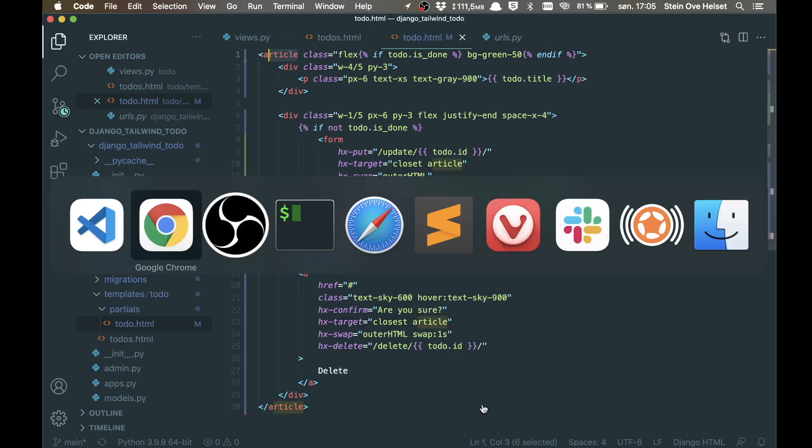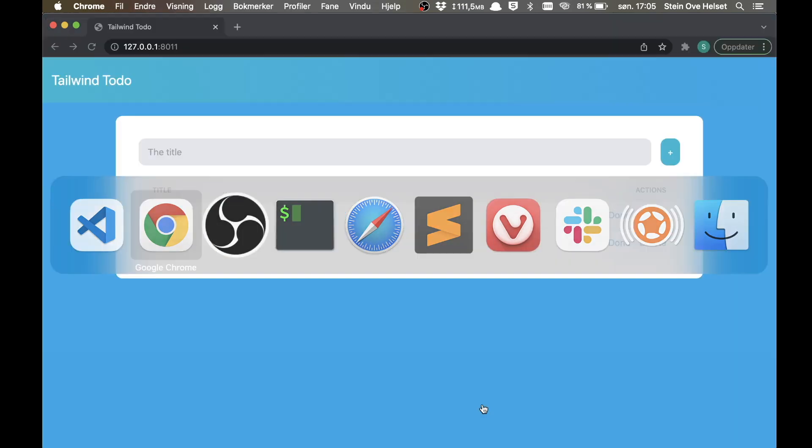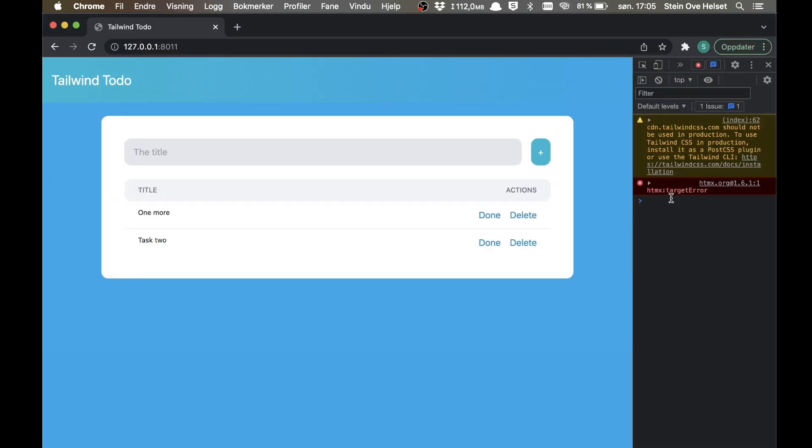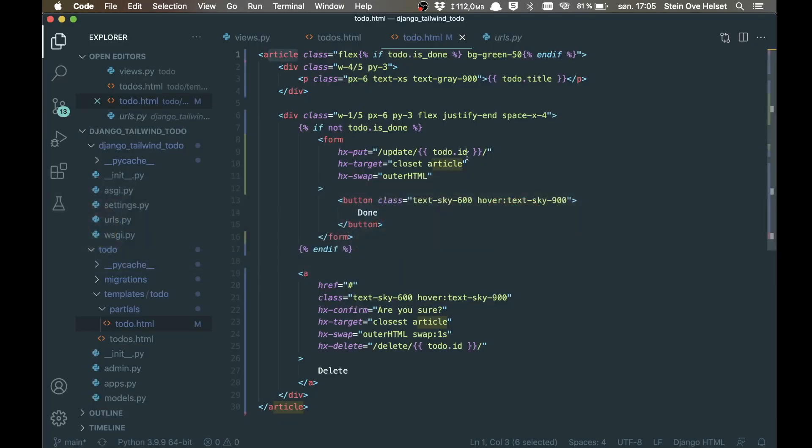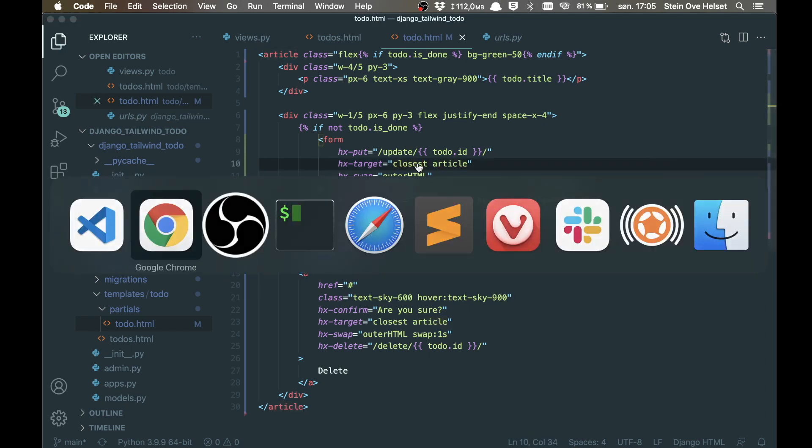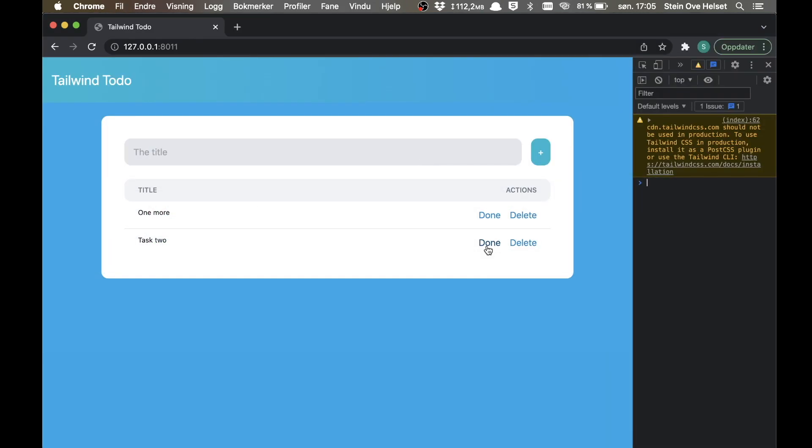So then I can set this to done, just check that it's still working. I got the htmx target error and that's because I had a typo here, so it's supposed to be closest article. So if I refresh now and click done, you'll see that this task is set to done. Great!